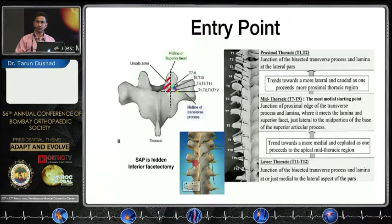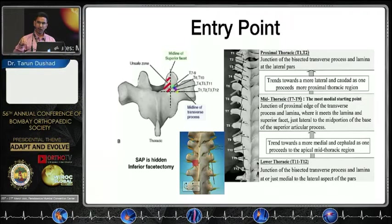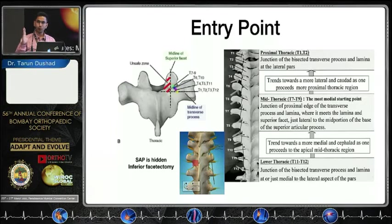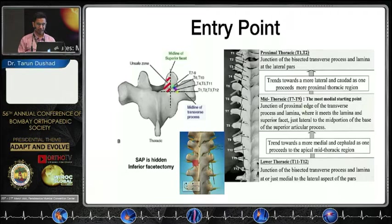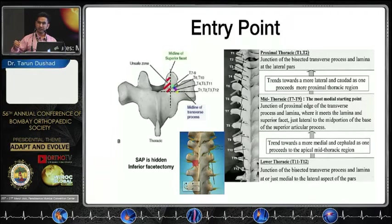For the thoracic spine entry points: at T12 and T1, the entry lies at the middle of the transverse process or the mammary body along the lateral border of the superior articular process. Moving upward to T3, the entry moves just above and medial, but don't go medial to the middle of the superior articular process. At T1 and T2 it moves lateral again. Between T3 and T10, I locate the lateral border of the superior articular process and go one to two millimeters caudal and medial to that, bite the cortical bone, and expose the cancellous mouth.